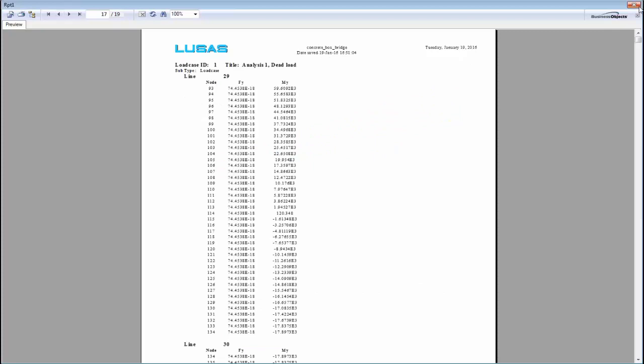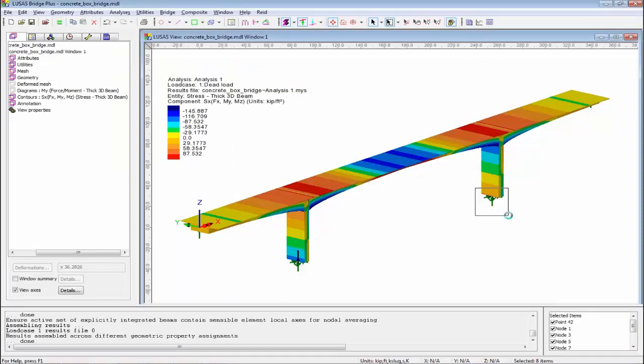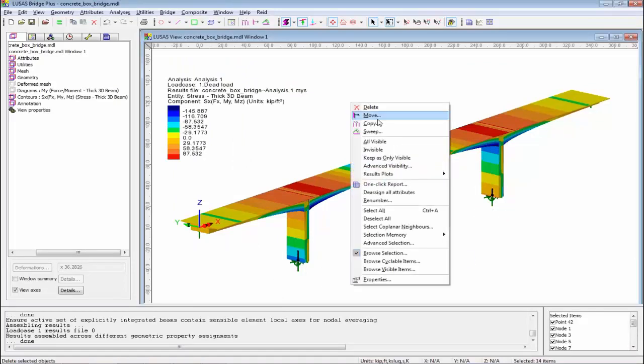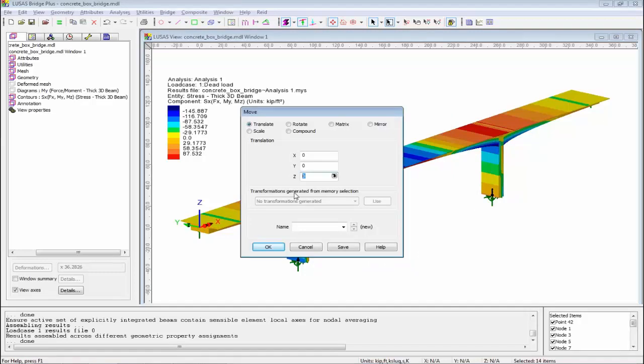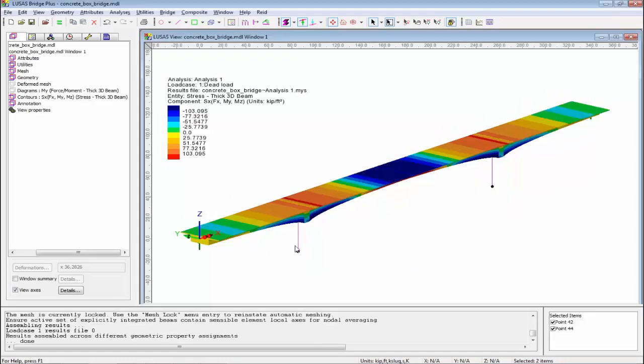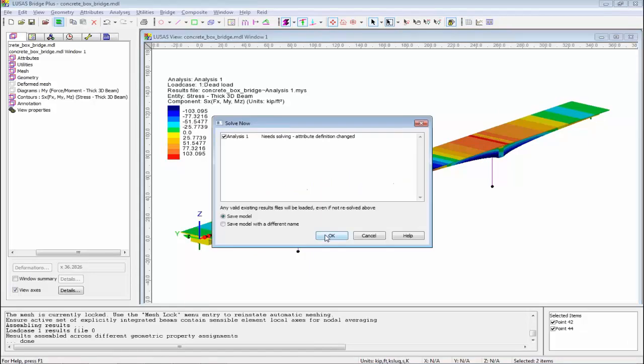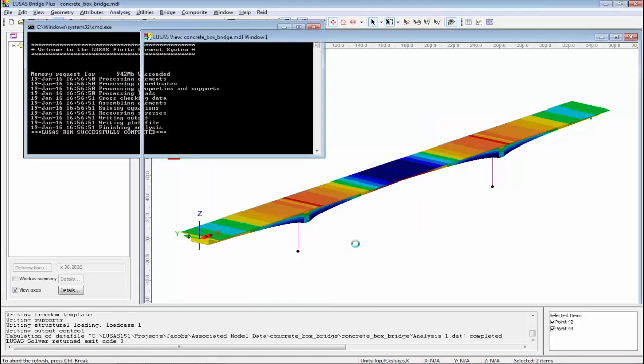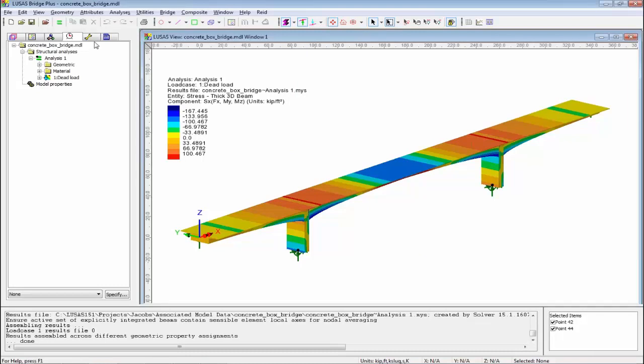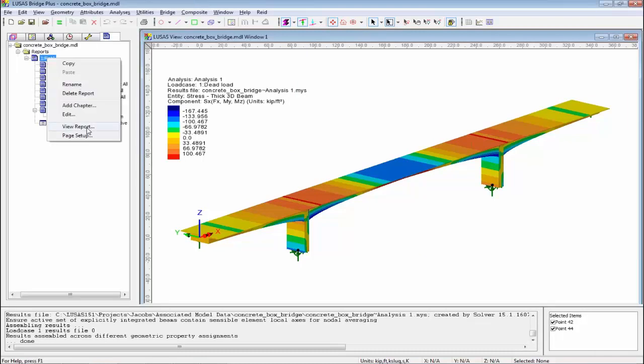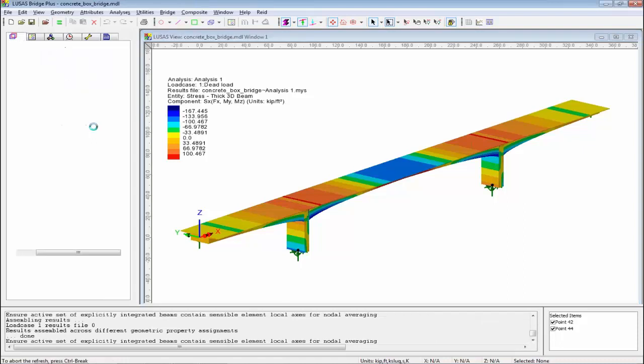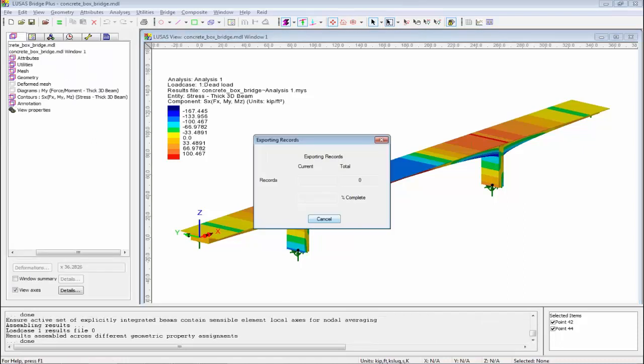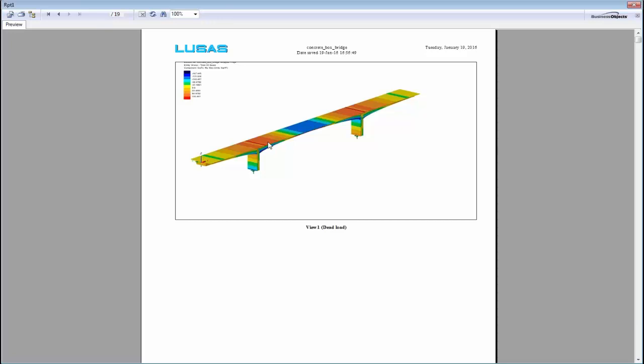The key thing here: this report is dynamic. If I change my model, I'm going to take these two bottoms of my piers and move them in the Z direction by, say, 20 feet. The reason the results have disappeared is because I need to resolve. As soon as I resolve, those results will reappear. If I go back into my report now and just view the report, everything will have updated. I don't need to recapture the images or any graphs. Everything will be based on the new model. And you can clearly see, this is now showing me the short legs.